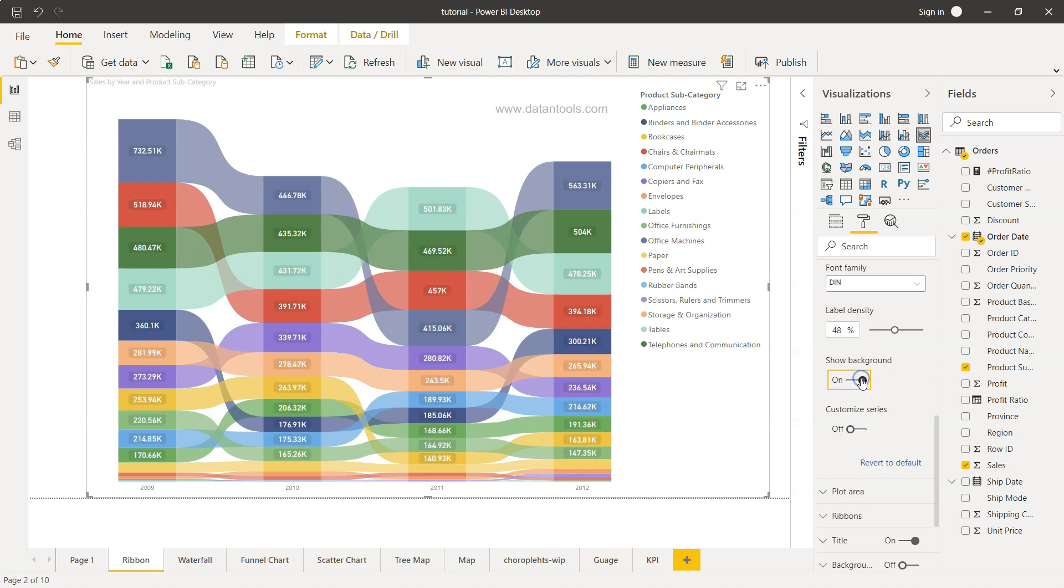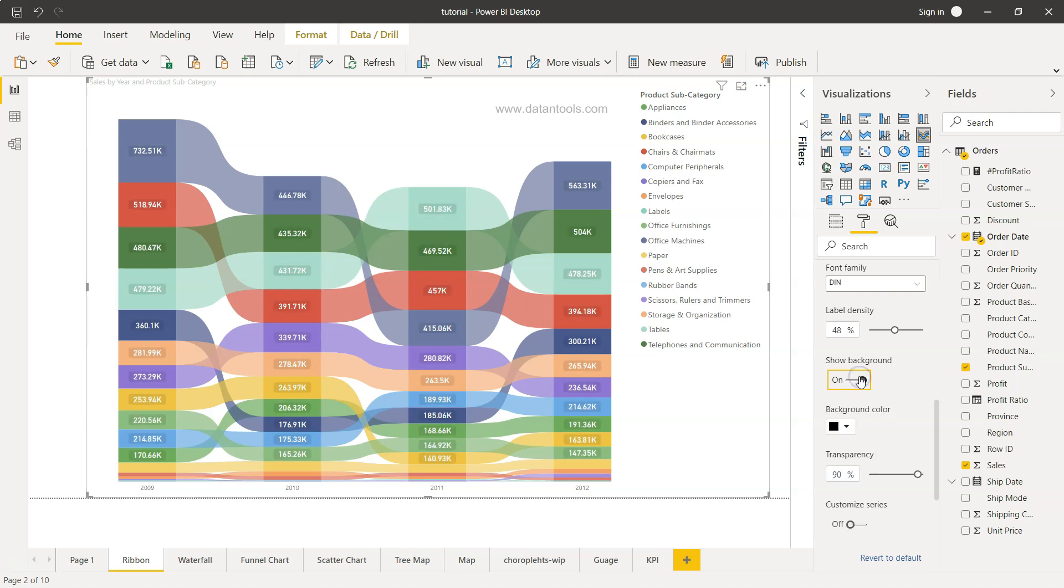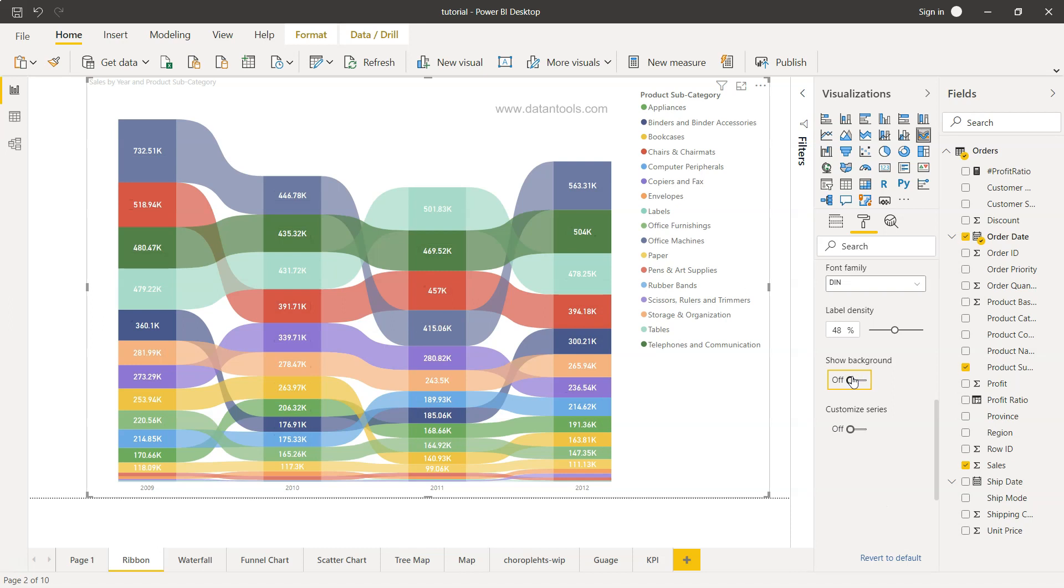You want to show the background or you don't want to show the background? I suggest don't show the background. Already, if you see, if we have so many categories, the chart is becoming a little bit busy, and showing the background unnecessarily adds one more element which we don't want from a good visualization perspective - very less clutter and lot of information.